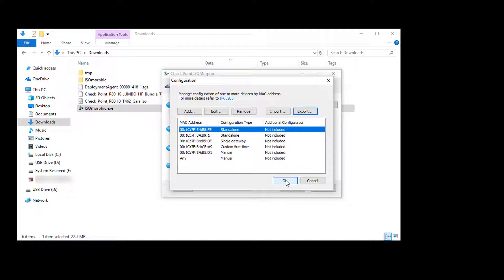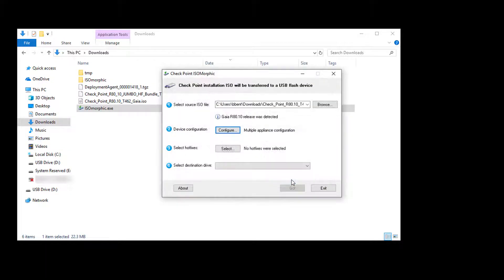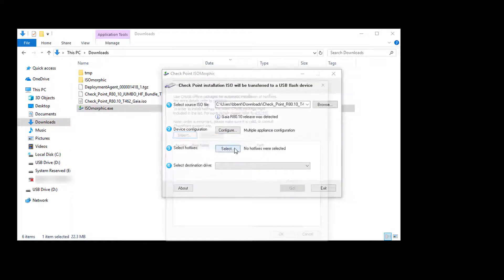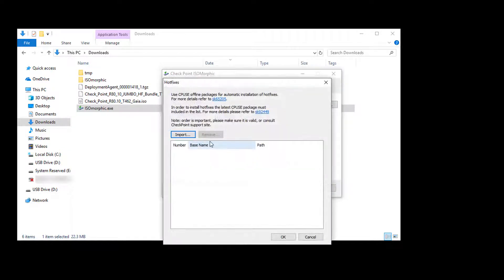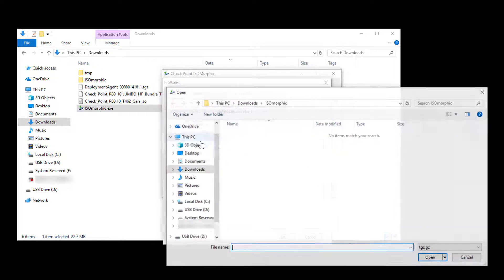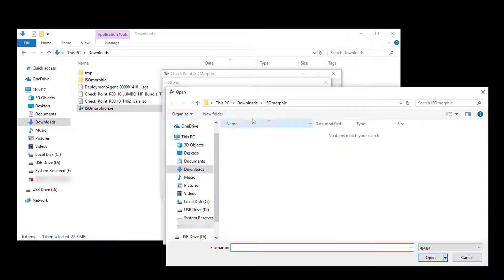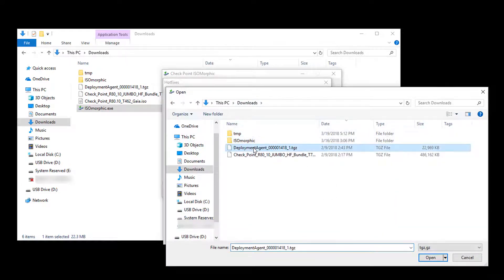Once we have the configuration we can export it to save it. To complete this isomorphic session, select the hotfixes we want to install. This must include the latest CPUSE deployment agent, which is added first, followed by the hotfix.